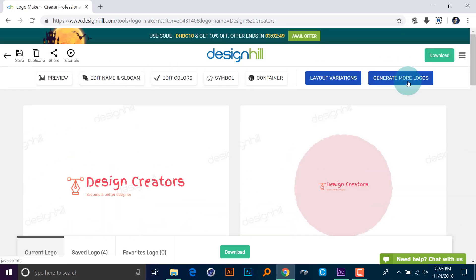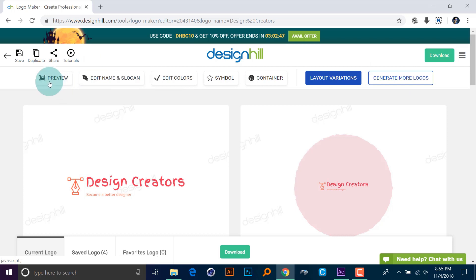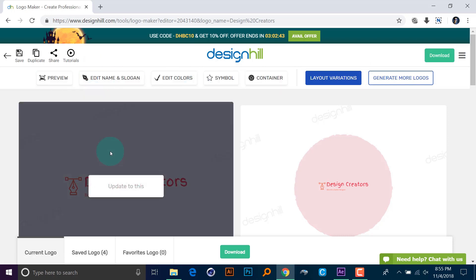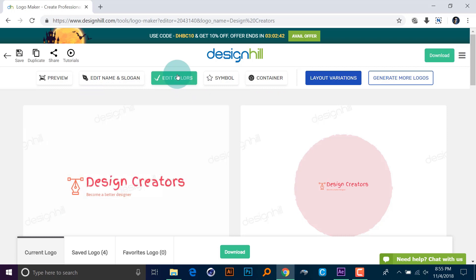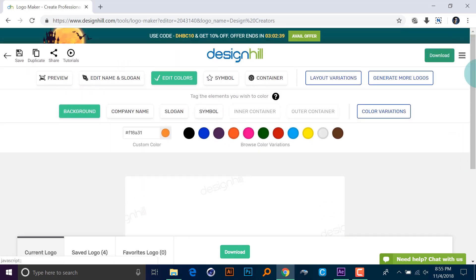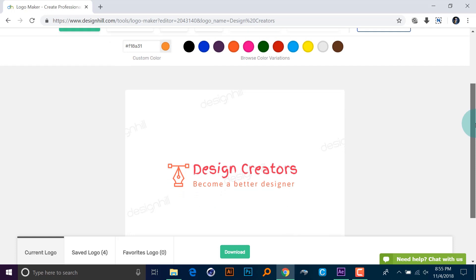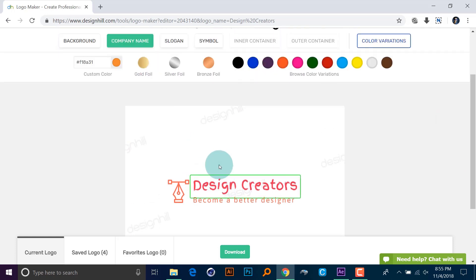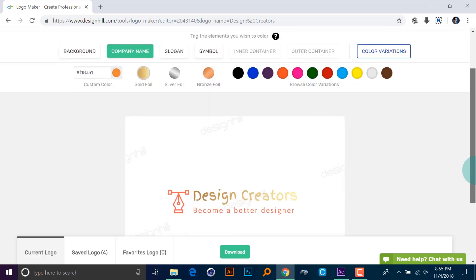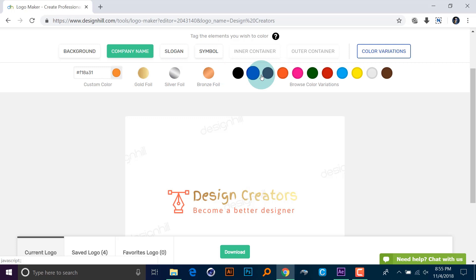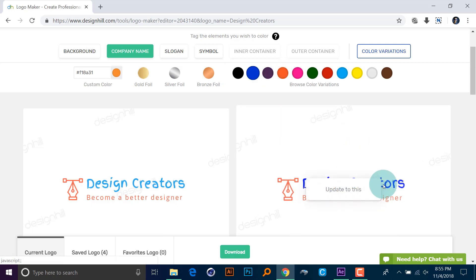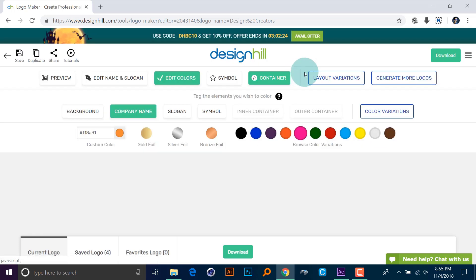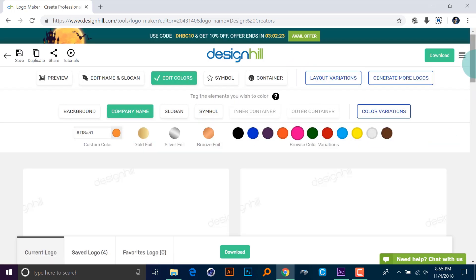But if you are done with everything, simply what you can do is hit the download button here. Let me come to that in a while. As you can see, you can click and change the color. You can also select gradient colors if you like to see, like gradient, or you can select like solid colors.